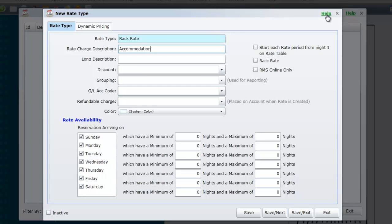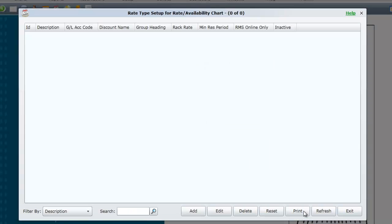Once you have entered the relevant information select Save Exit. That brings us to the end of the topic Adding Tariff Types. We will now move on to Topic 2 of Session 4 Adding the Tariff.